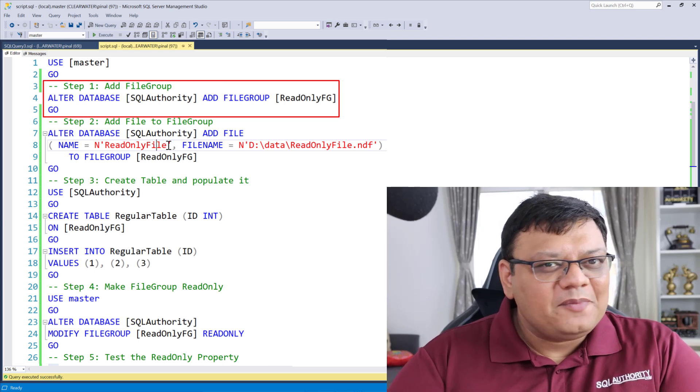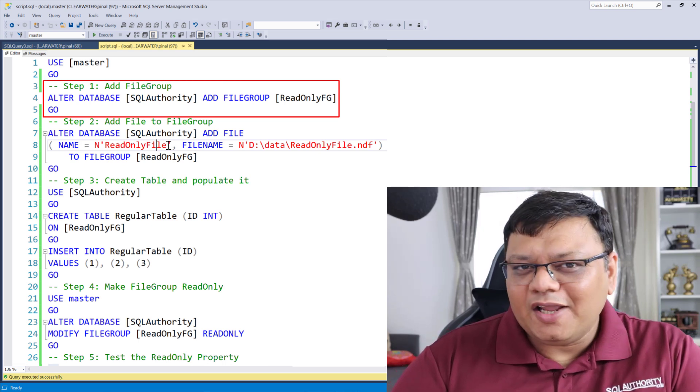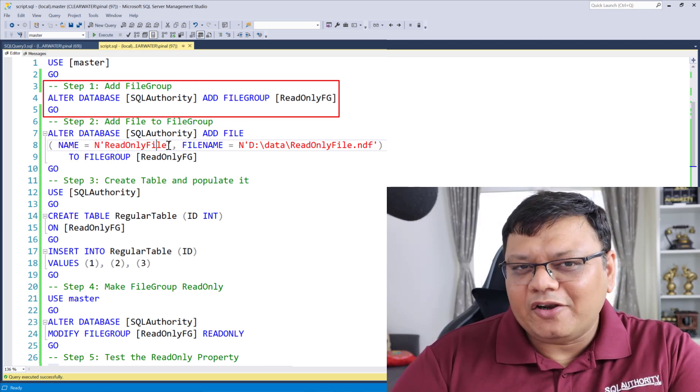Is there any way to make a table read-only? Well, there are many ways to make a table read-only. Let's see one of the most simple methods which I use with many of my clients. There are a few steps to make the table read-only. The first step is to add a regular file group.